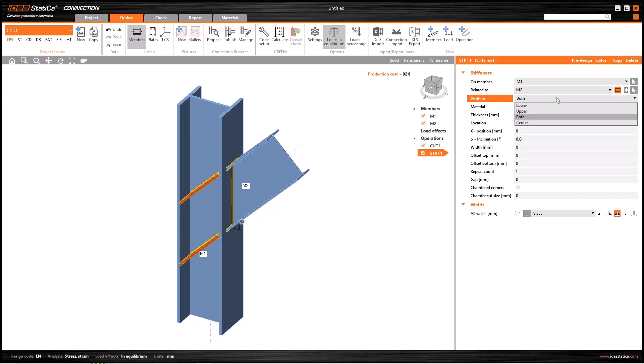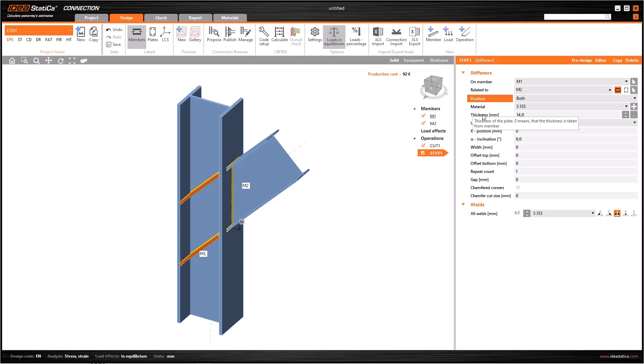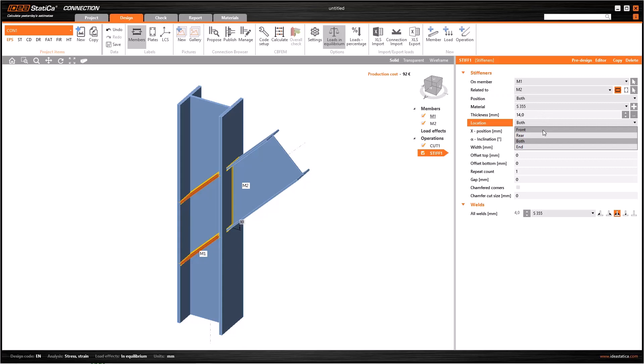If you select M2 at the line related to, you can change the number and position of the plates by the choices: lower, upper, both, and center. Material quality and plate thickness can also be changed with the material and thickness properties.